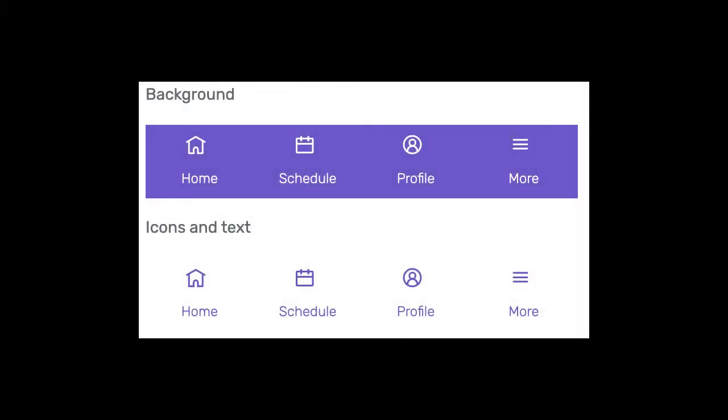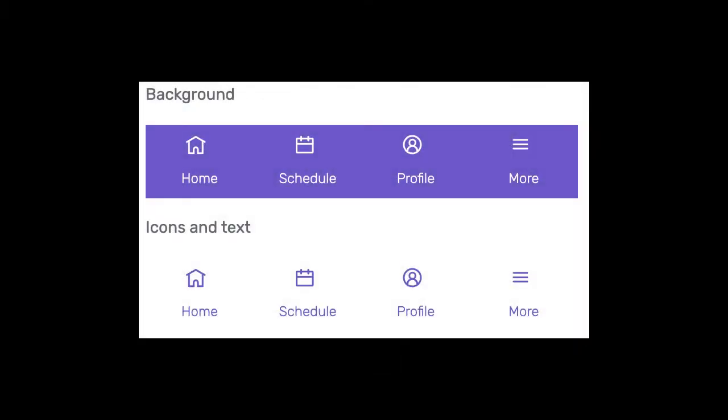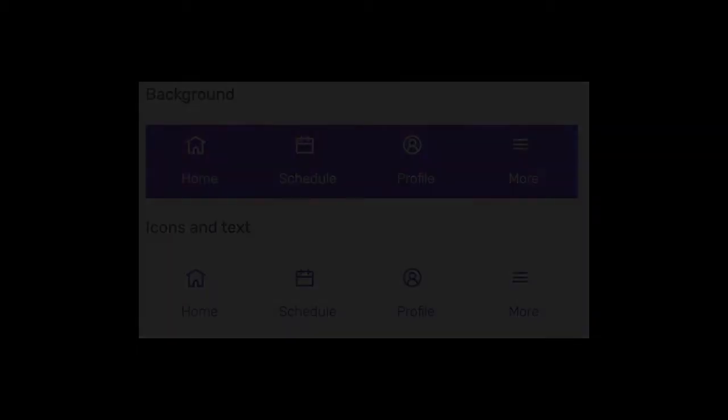Next, you can choose to have your navigation bar display the primary color as a background, or as the icon and text color.